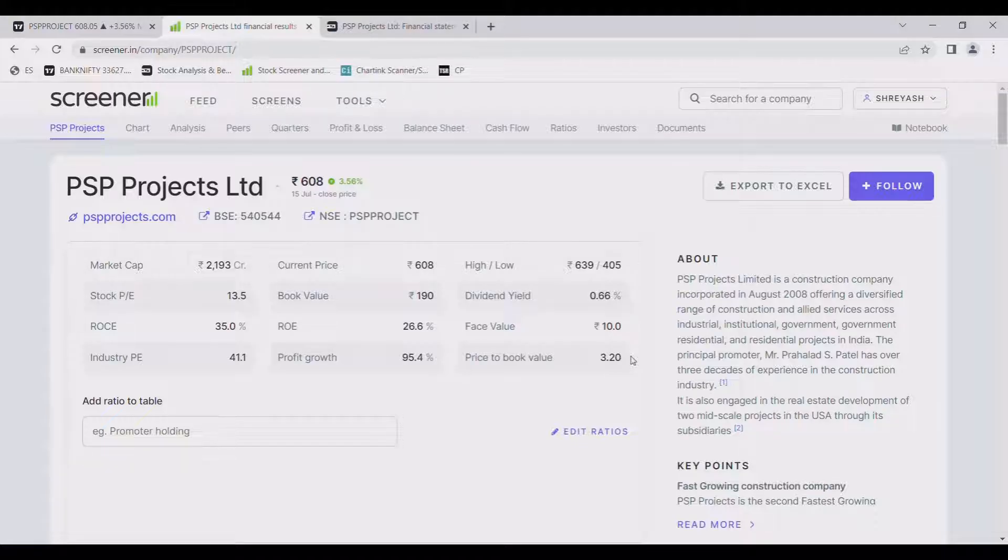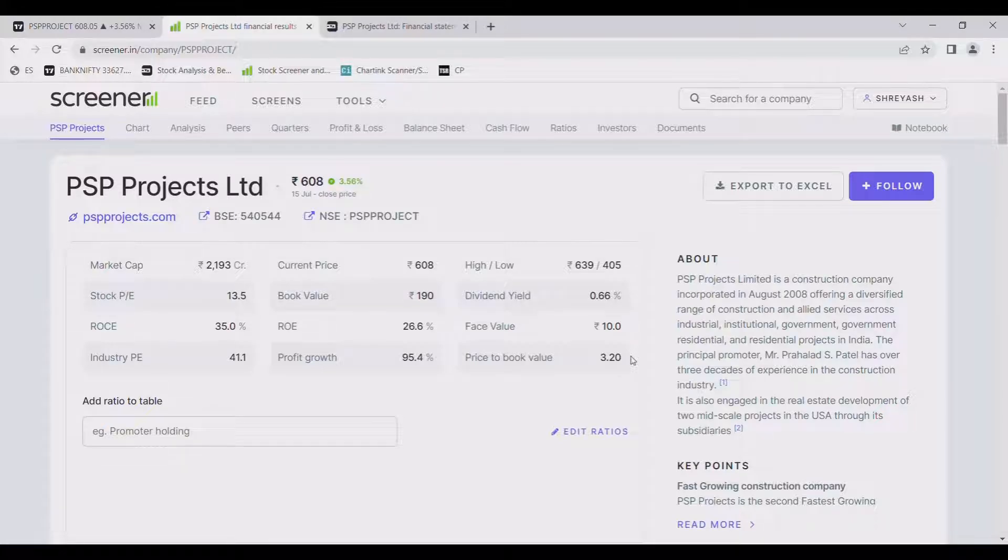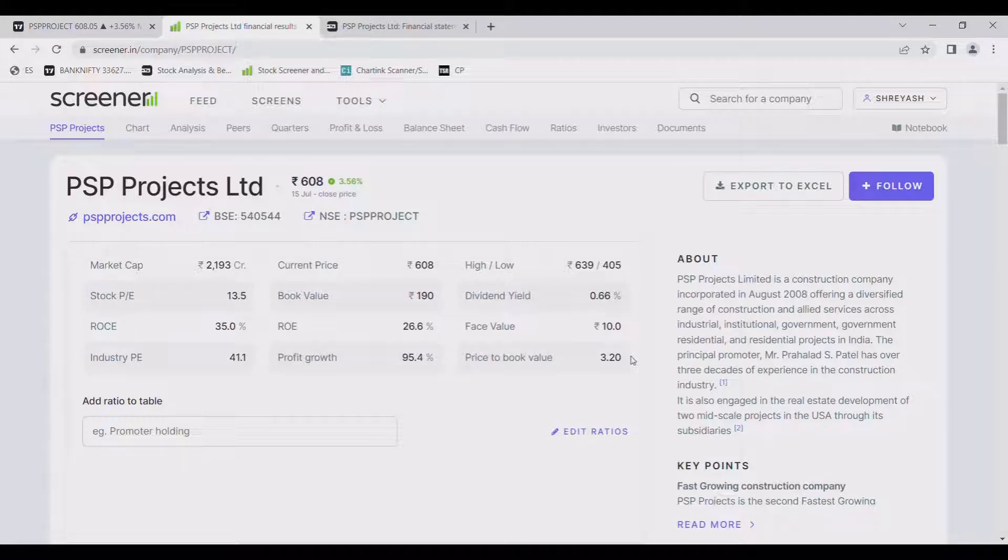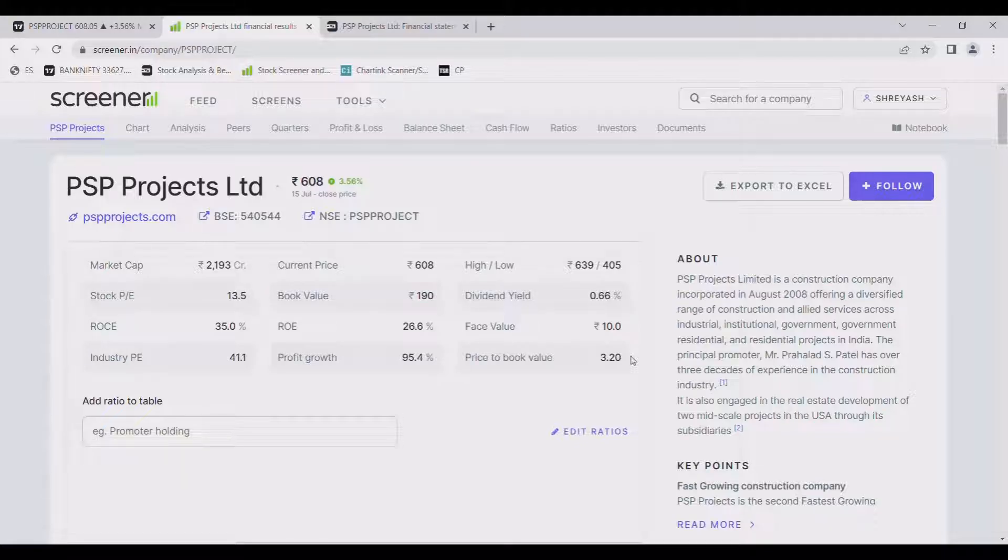PSP Project Limited is a company with market capitalization 2,193 crore with current price of 608. As market capitalization is 2000 crore, it is a small cap company and we can see its 52 week high is 639 and 52 week low is 405.